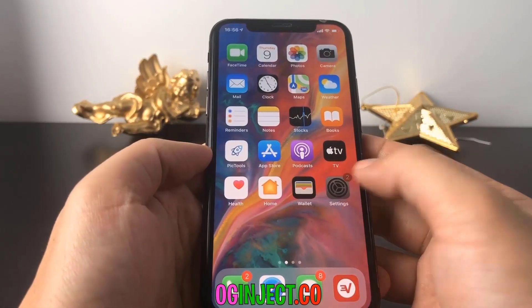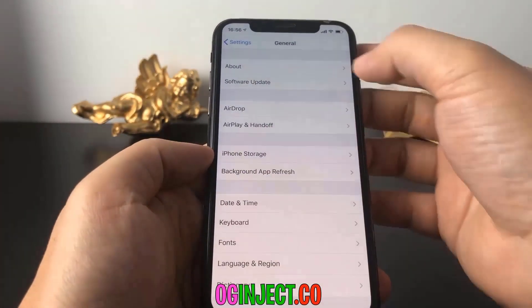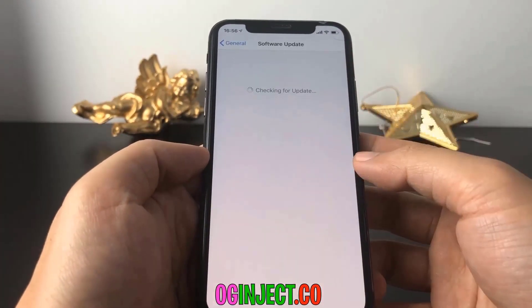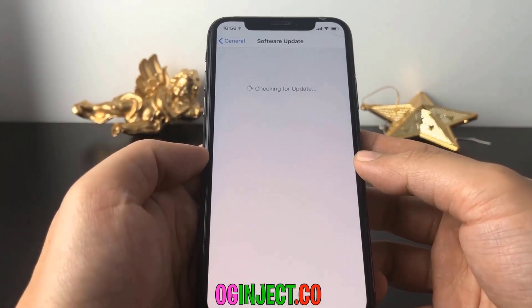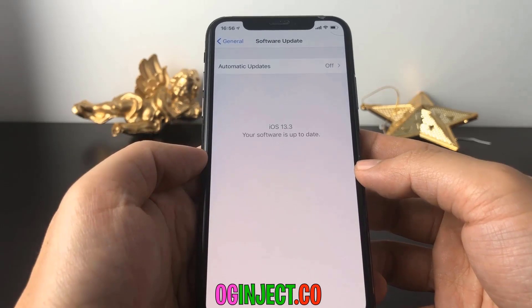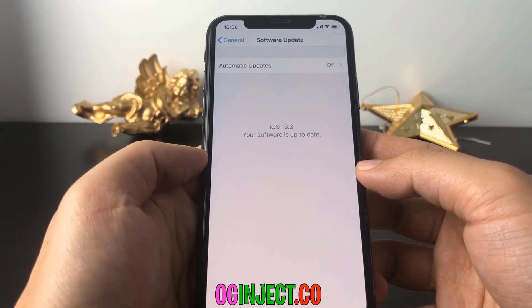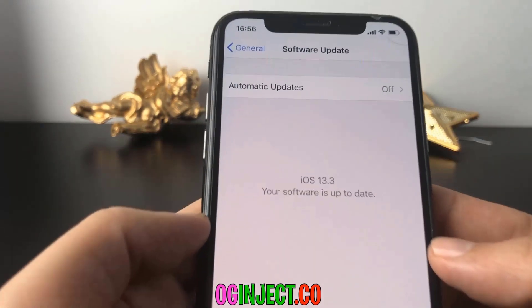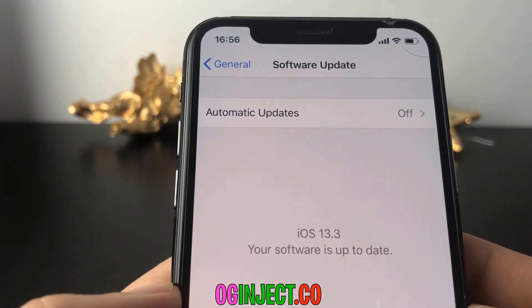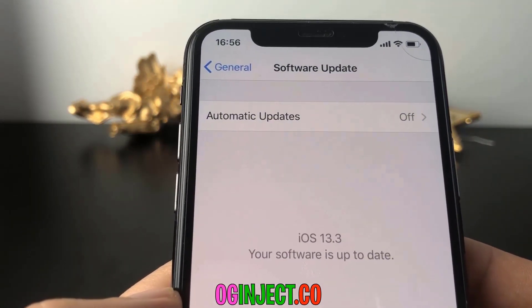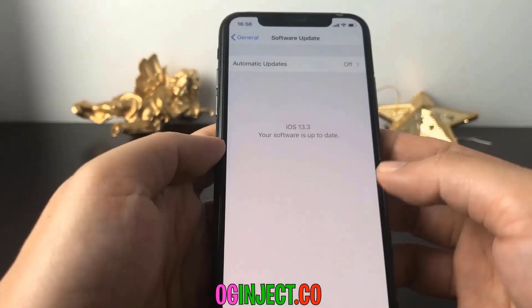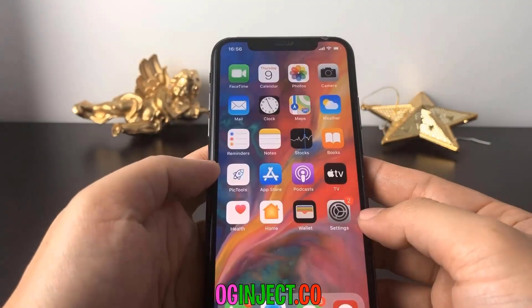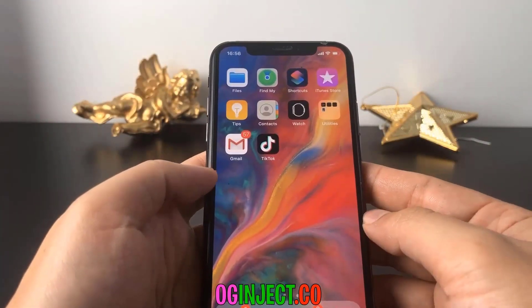Hello guys, in this video I'm going to show you how you can get Cydia on your mobile device and jailbreak with the latest iOS version, which is currently 13.3, as well as previous iOS versions.